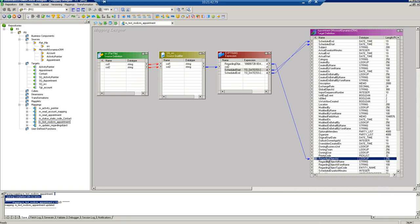The regarding object ID field associates records in the appointment entity with a specific type of CRM object — for example, whether this appointment is for an account, a contact, a campaign, or something else.